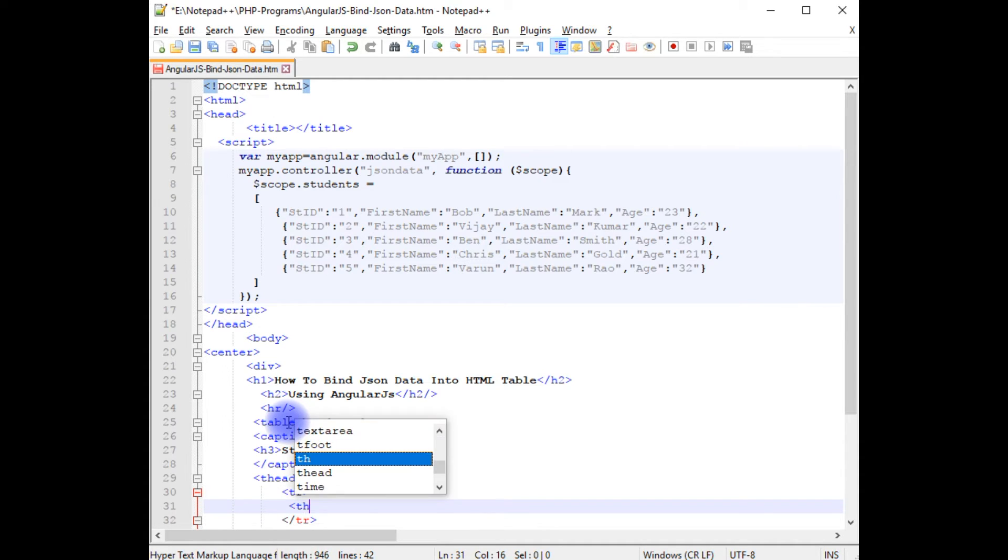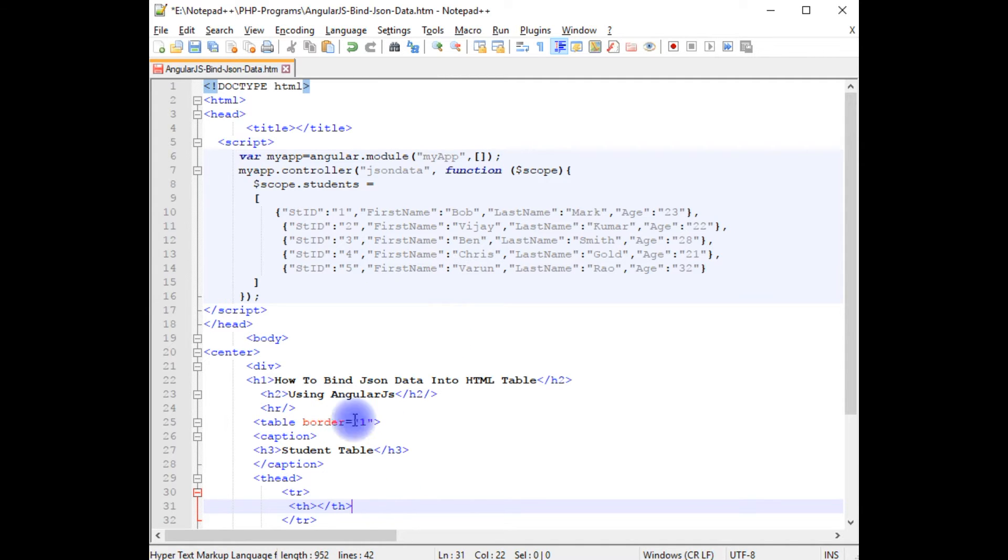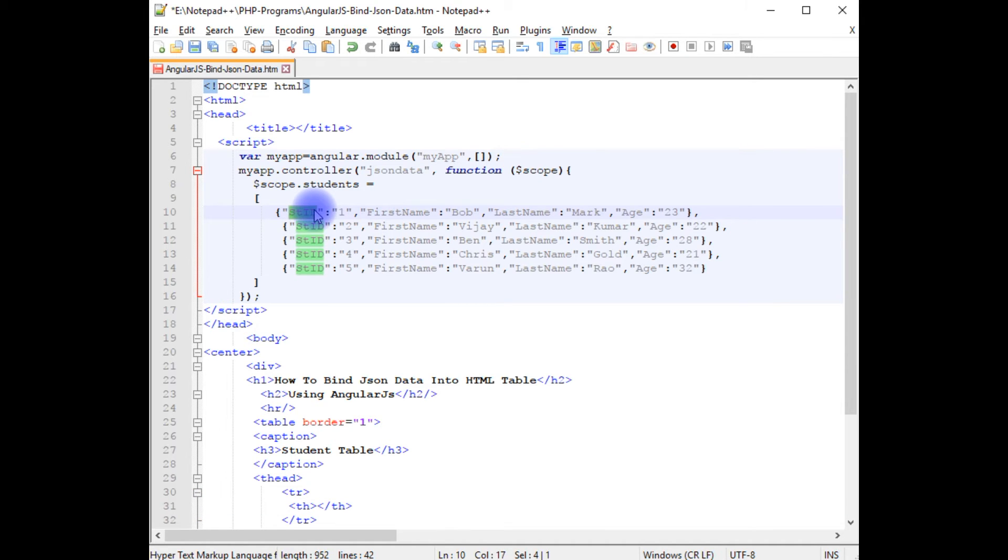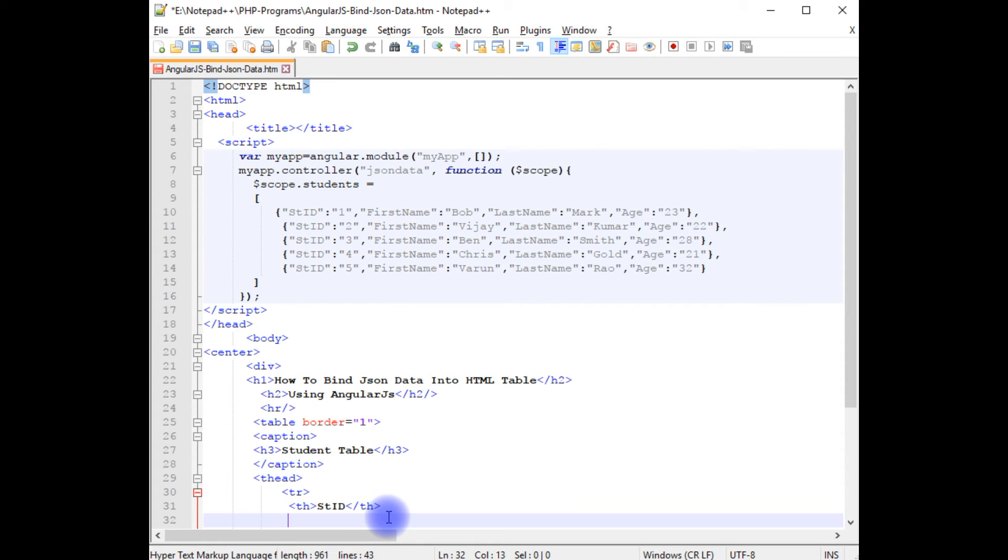th, closing the th. The table headers are student ID. Copy this, paste here.